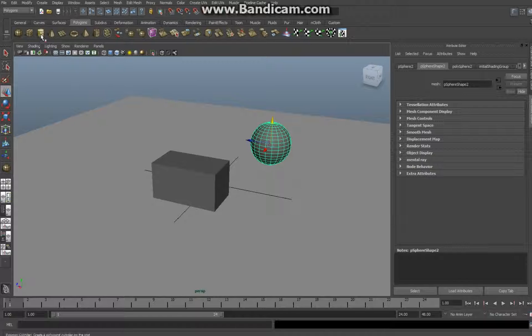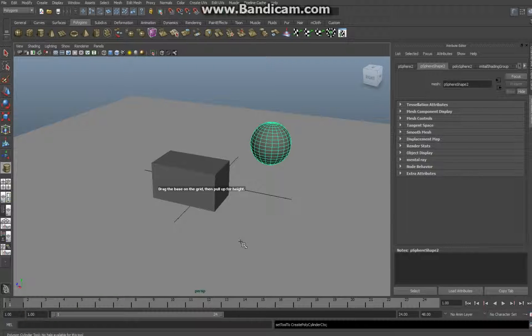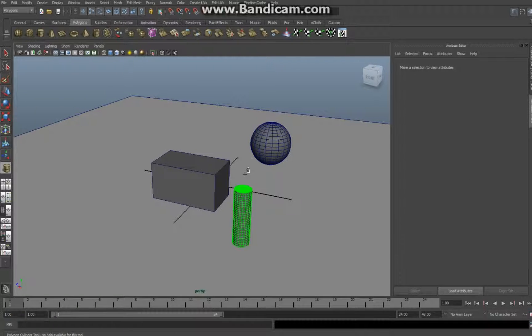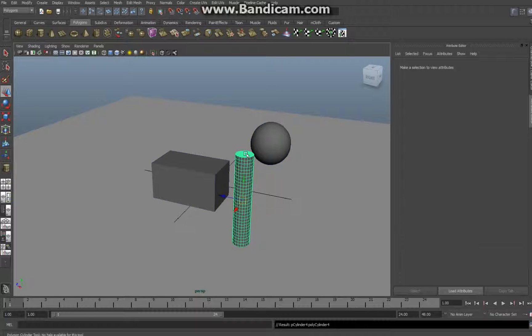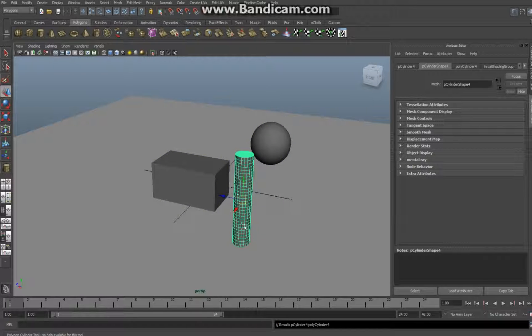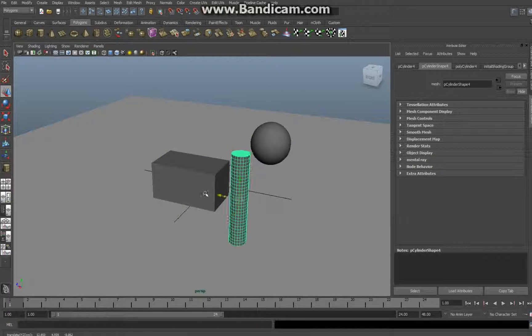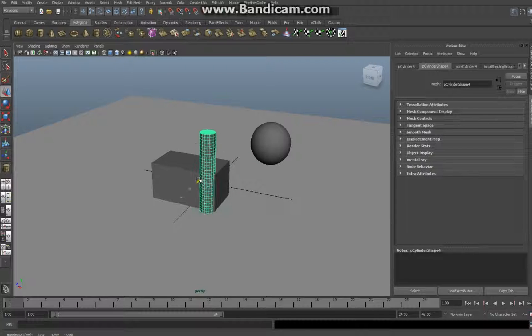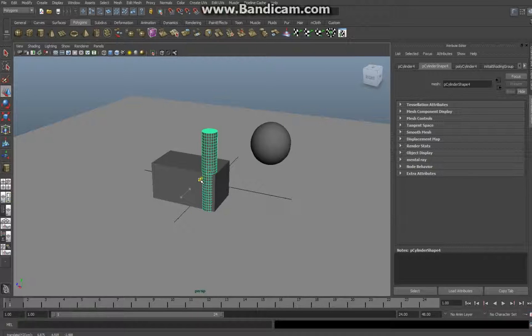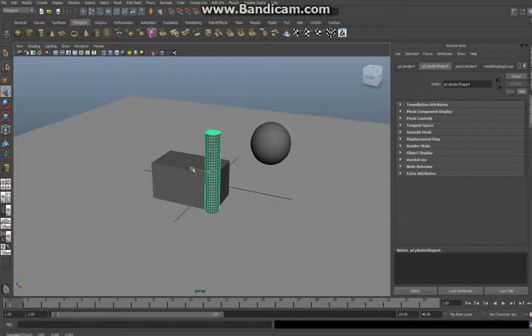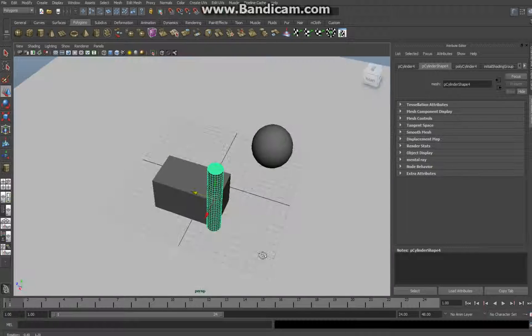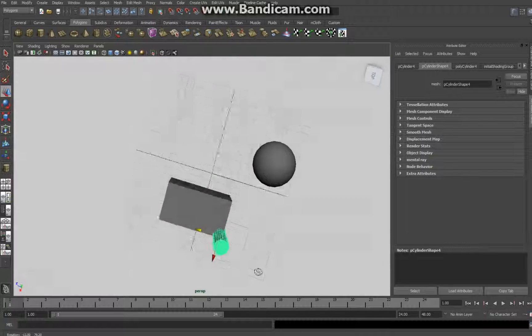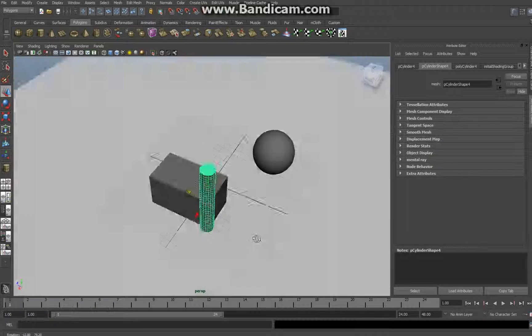We're gonna create a cylinder, pull it up, and we're gonna move it towards the cube. We're gonna move it inside the cube to roughly the corner. The reason why I'm doing that in the corner is you can see what's happening inside.